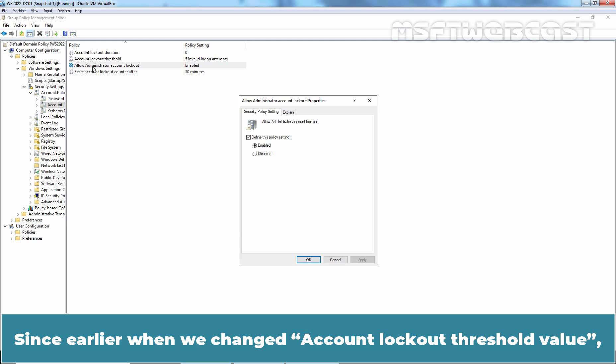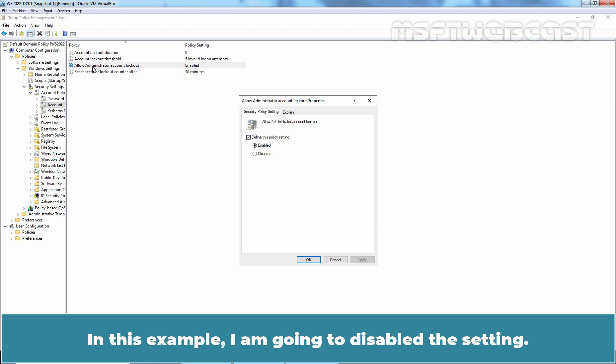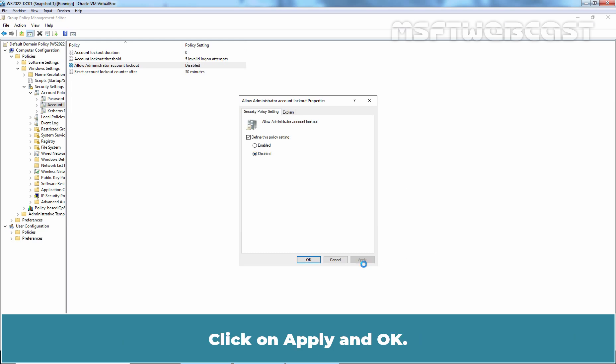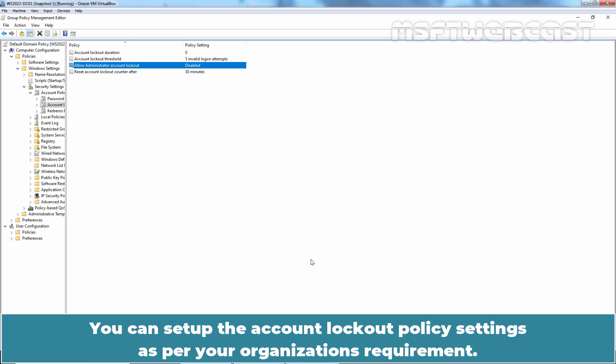Since earlier when we changed account lockout threshold value, this setting is changed automatically to Enabled. In this example, I am going to disable this setting. This will not apply the lockout policy on built-in administrator account. Click on Apply and OK. Keep in mind that I have set up this setting for this test environment for just testing purpose. You can set up the account lockout policy settings as per your organization's requirement.